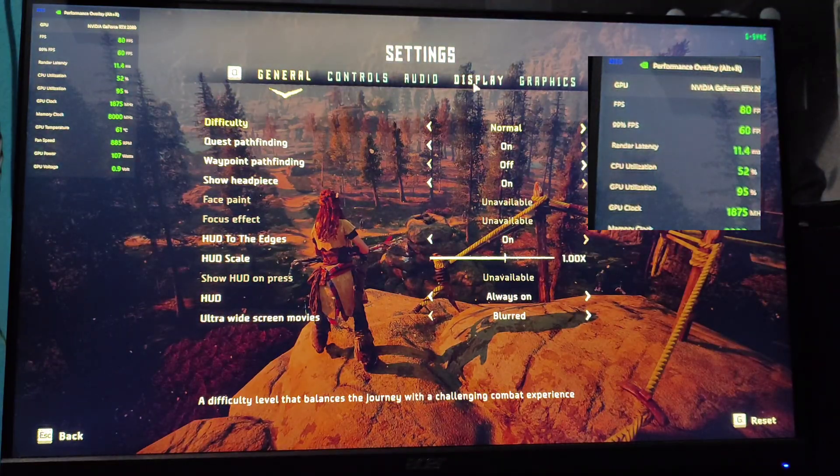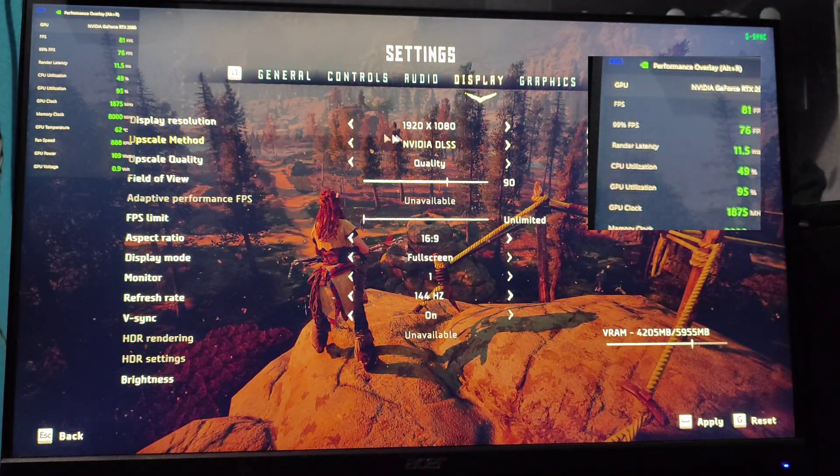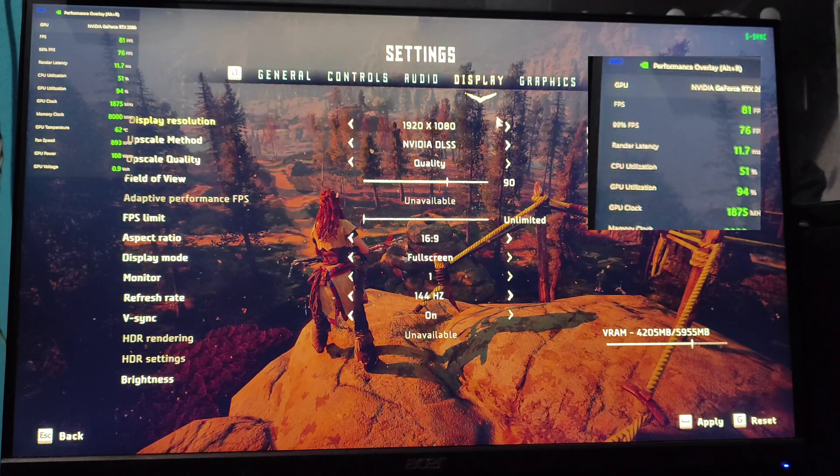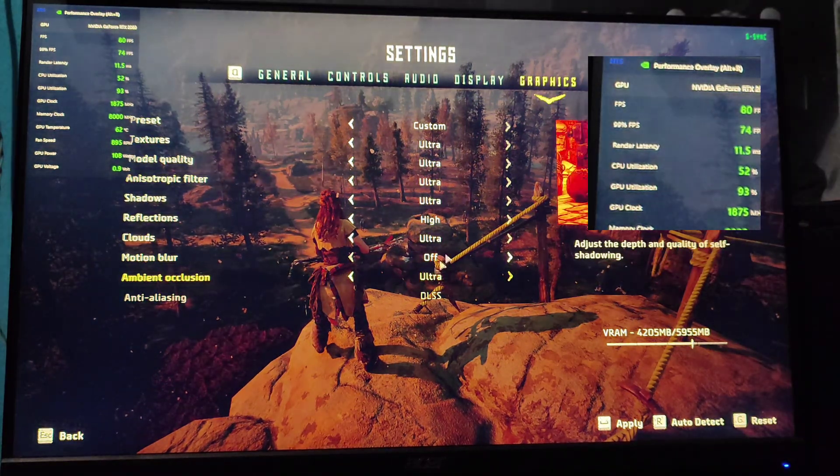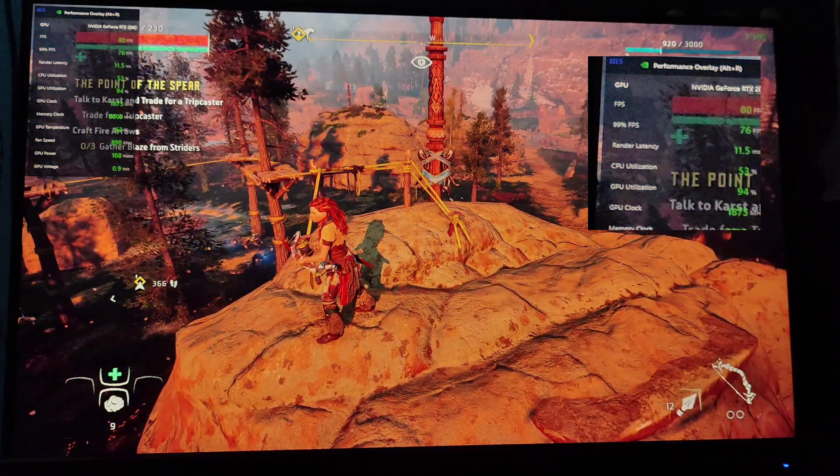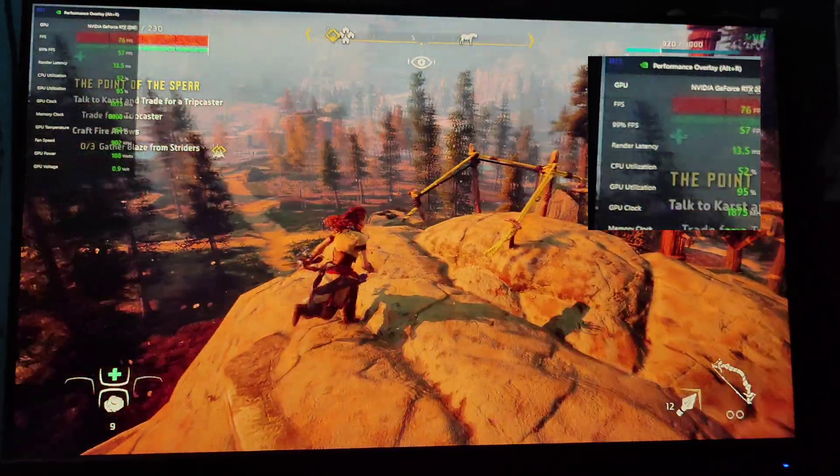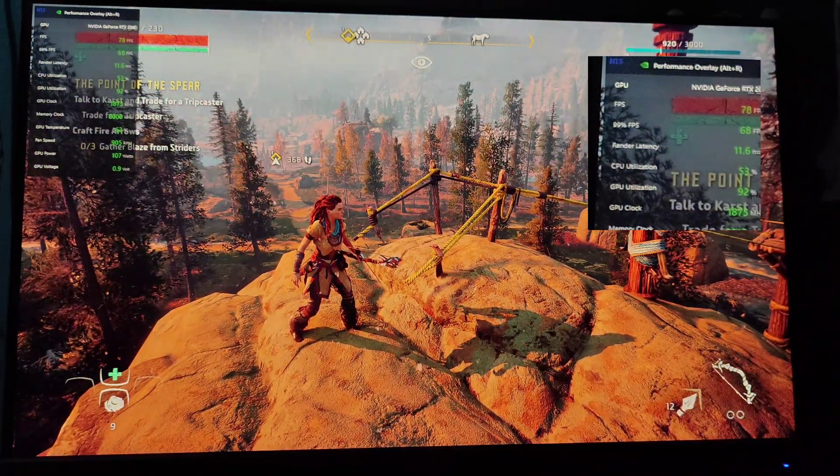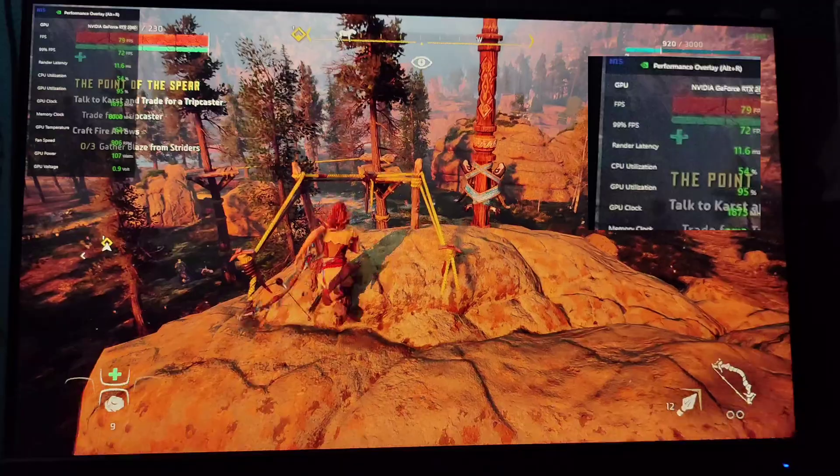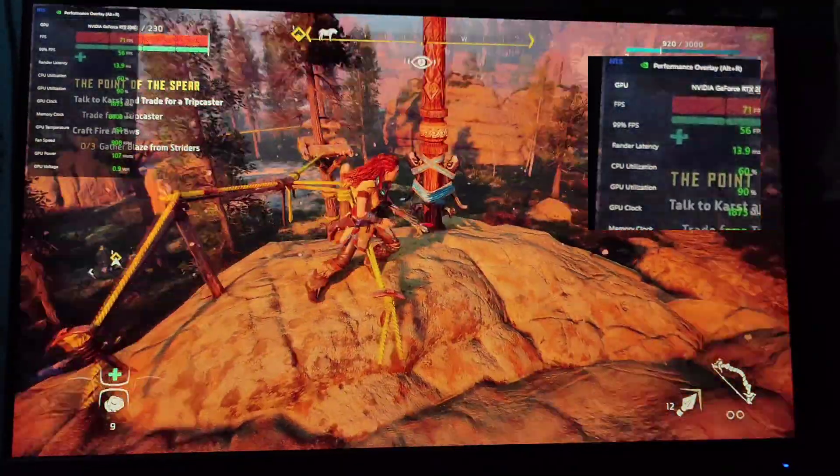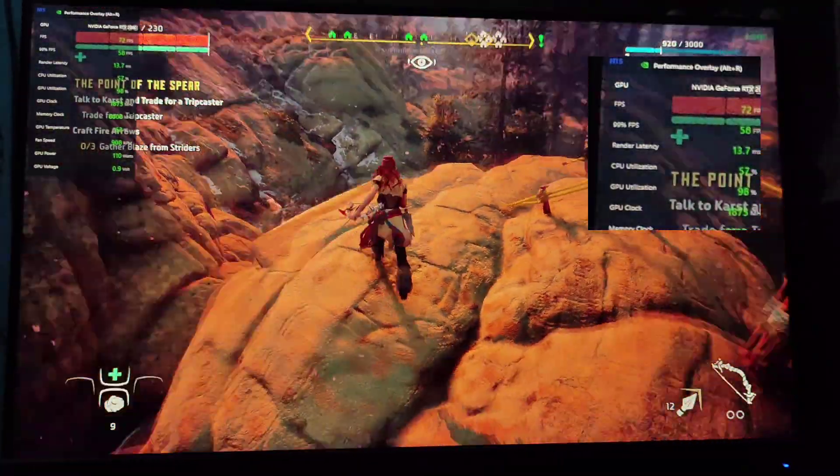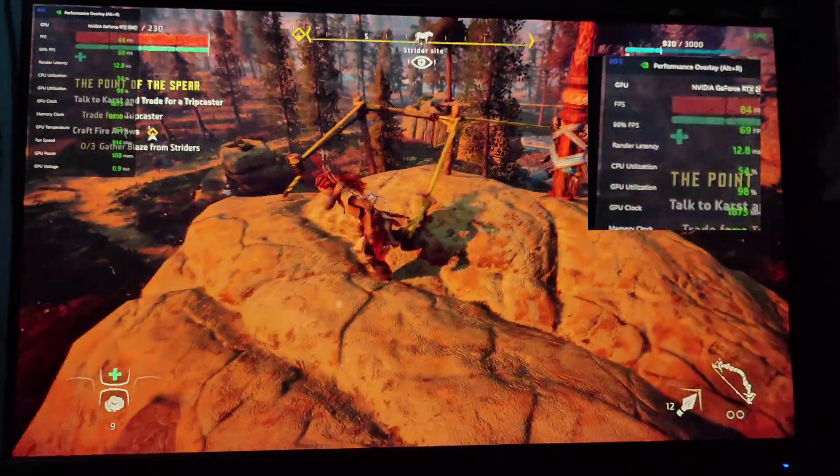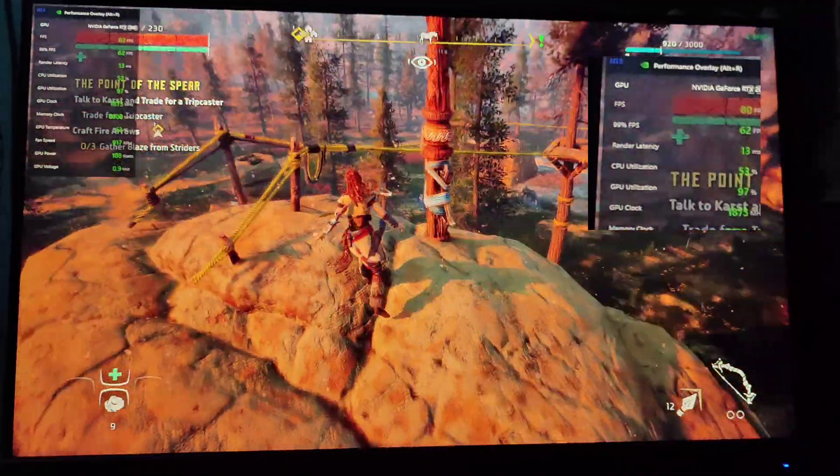Right now I'm on 1080p, DLSS is on quality, graphics is on ultra, and right now without any mod or any editor tweak I'm getting around 70 FPS. You ask why I'm recording this with a phone—because for some reason NVIDIA GeForce Experience or ShadowPlay does not work with...